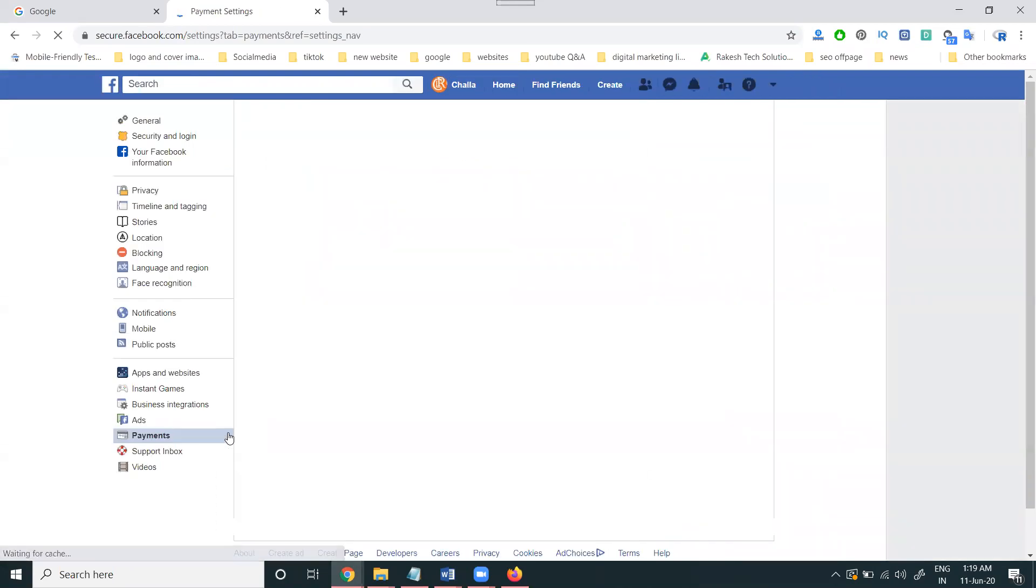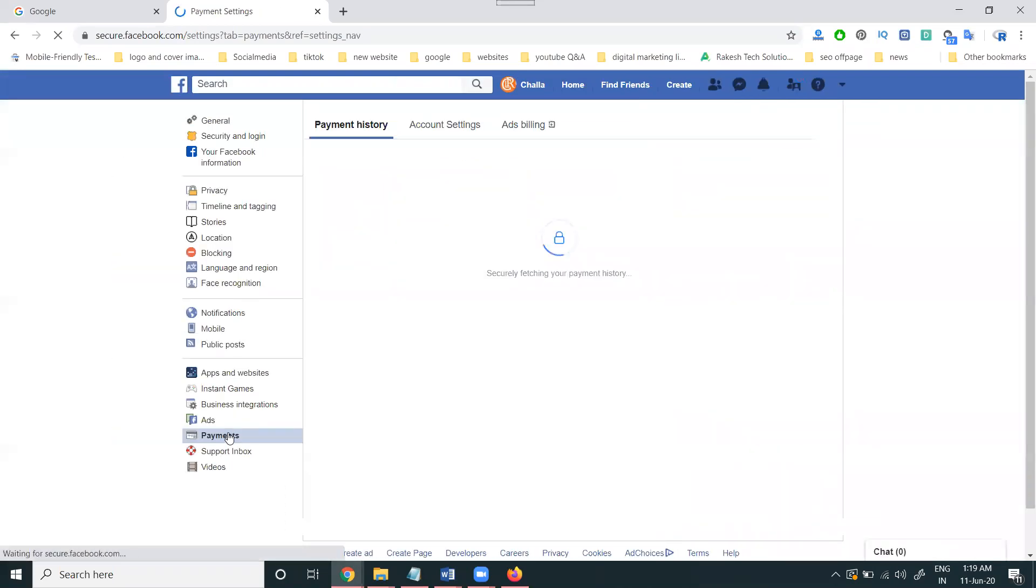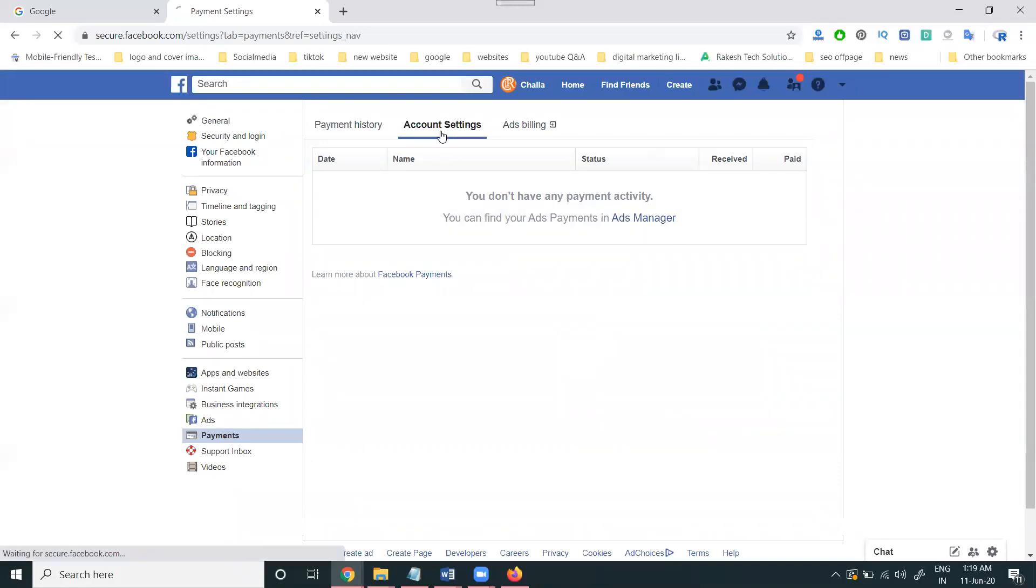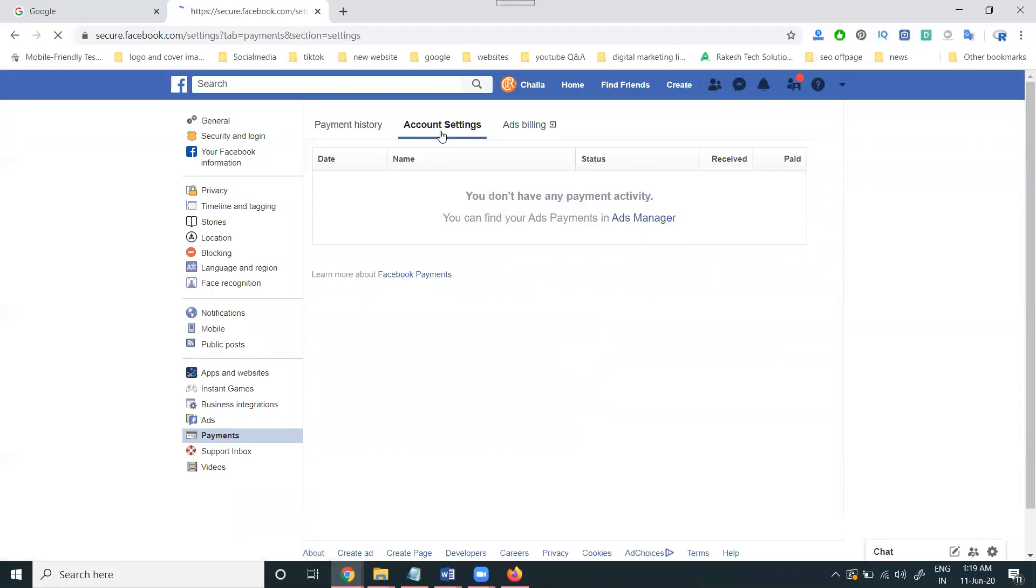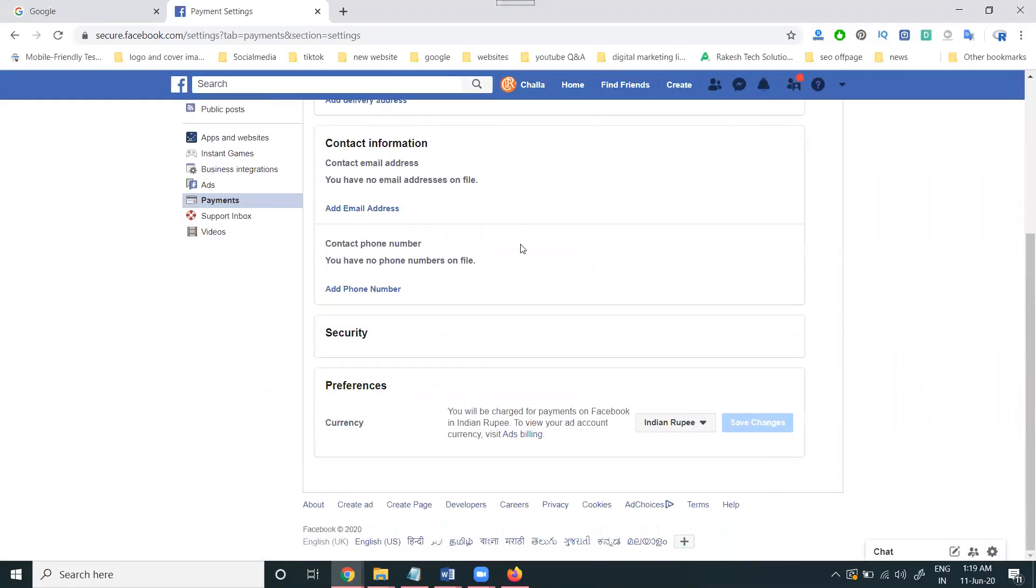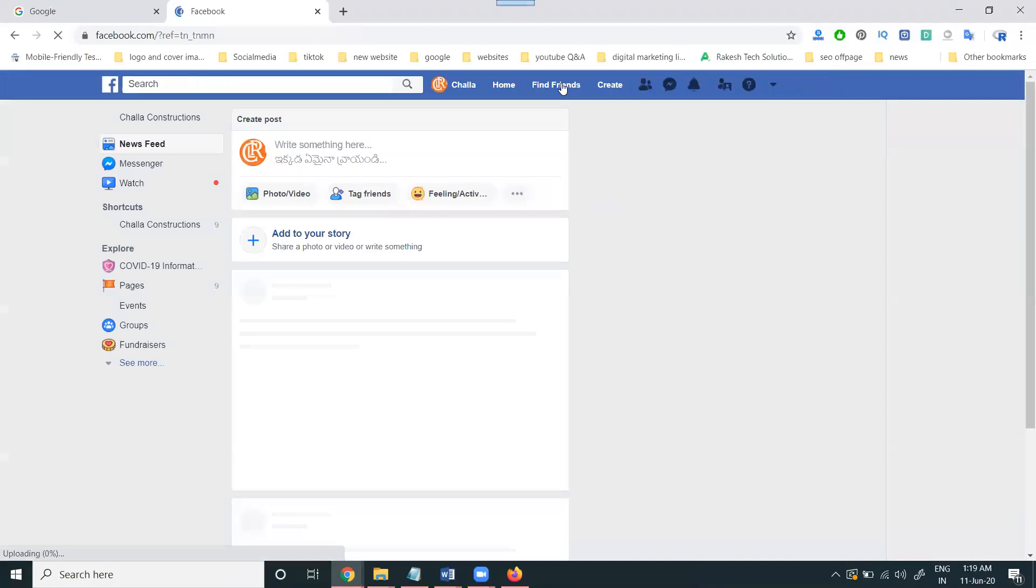This is the complete profile setup for the payment option for ads purposes - Facebook ads account setting. In the account settings, everything is there. First, you can select your currency option, Indian rupees currency.